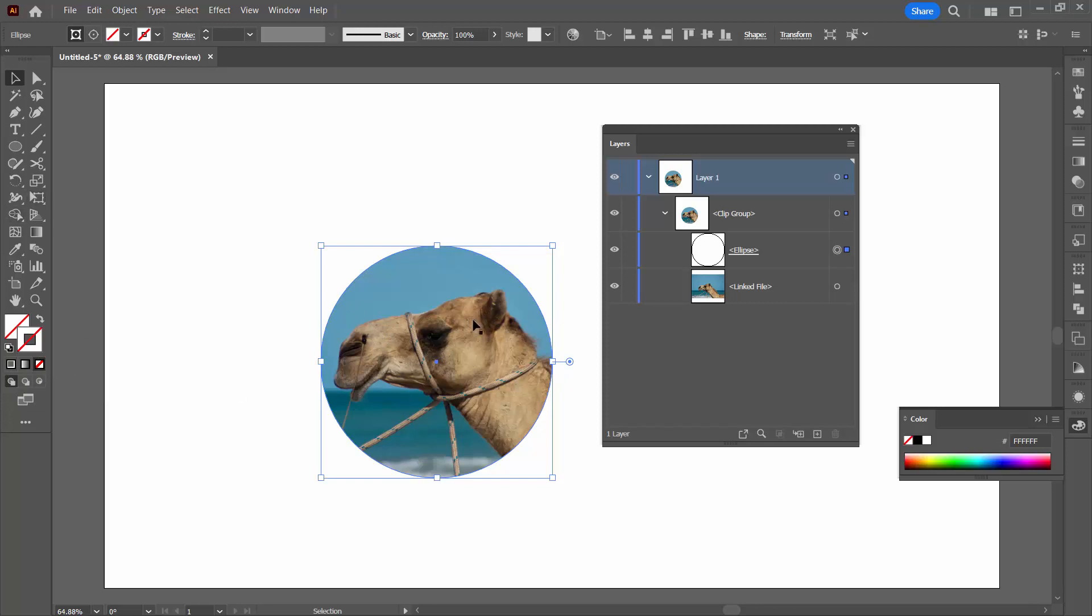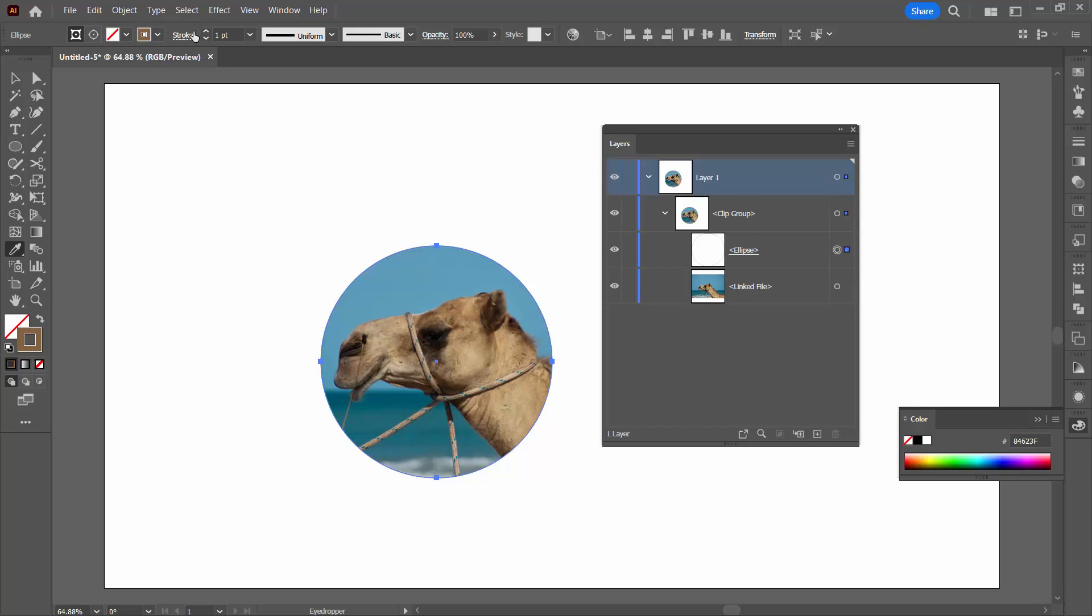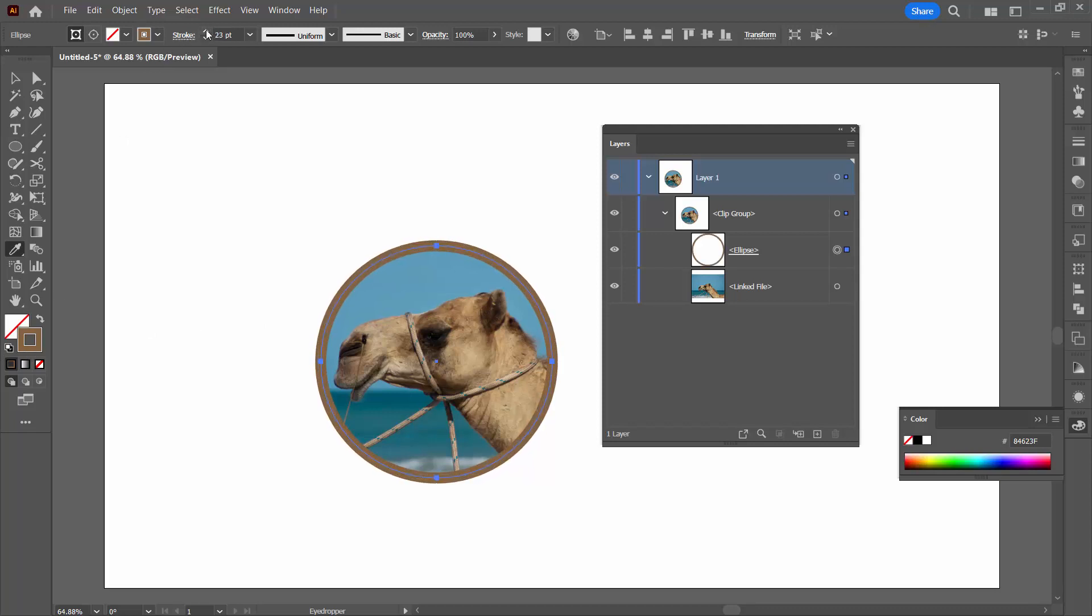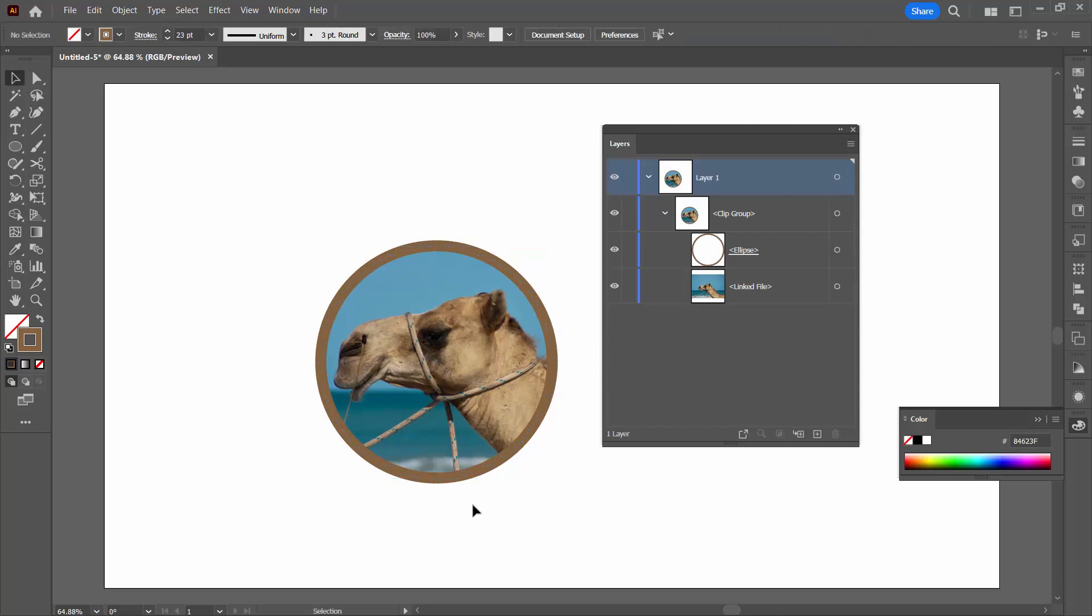So I'm going to sample a color from the image. I'm going to the eyedropper and I'm just going to sample a brown color. I'm holding the Shift key and just clicking on the brown color. Of course, you could just double click and select the color of your choice. I'm going to increase the stroke weight here and now we have a stroke around the edge of the circle.